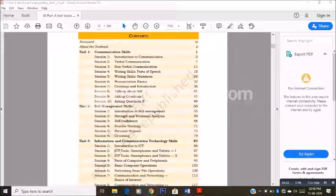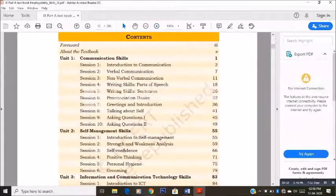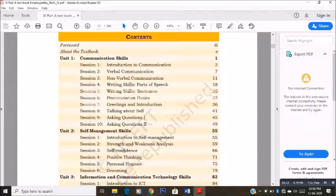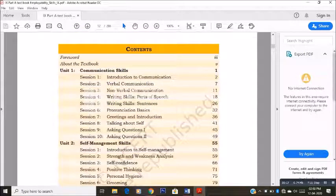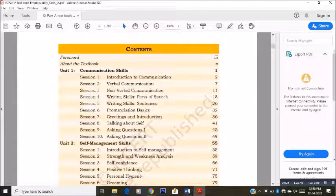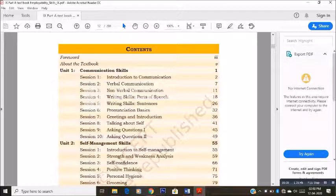Hello students. Let us start with Unit 1 — Communication Skills. Under Communication Skills, we have 10 sessions: Introduction to Communication, Verbal Communication, Nonverbal Communication, Writing Skills with parts of speech and sentences, Pronunciation Basics, Greetings and Introduction, Talking About Self, and Asking Questions Part 1 and Part 2. Let us start Communication Skills.